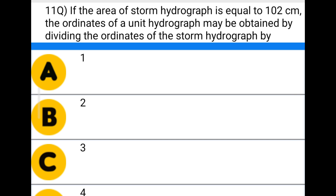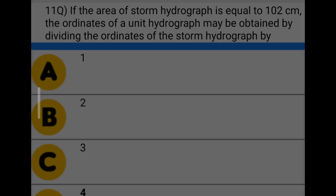Next question: if the area of a storm hydrograph is equal to 102 centimeters, the ordinates of the unit hydrograph may be obtained by dividing the ordinates of the storm hydrograph by — option A: 1, option B: 2, option C: 3, option D: 4. The correct answer is option D: 4.